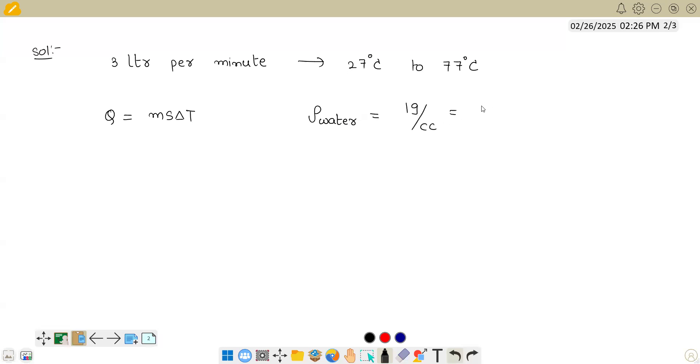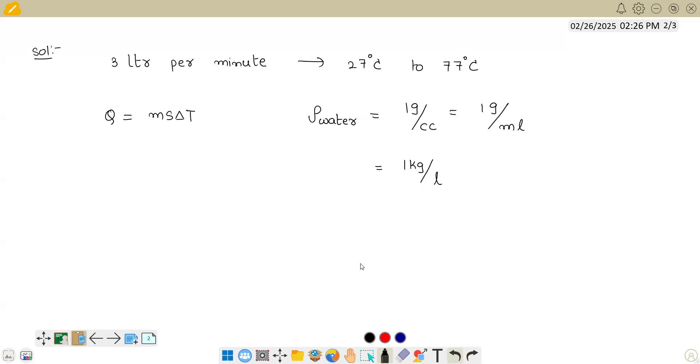Cc is a fancy way to tell milliliter. So 3 liters per minute means we have 3000 grams. Indirectly, we can tell density of water is 1 kg per liter. So we have 3 liters, so simply mass equals 3 kg.